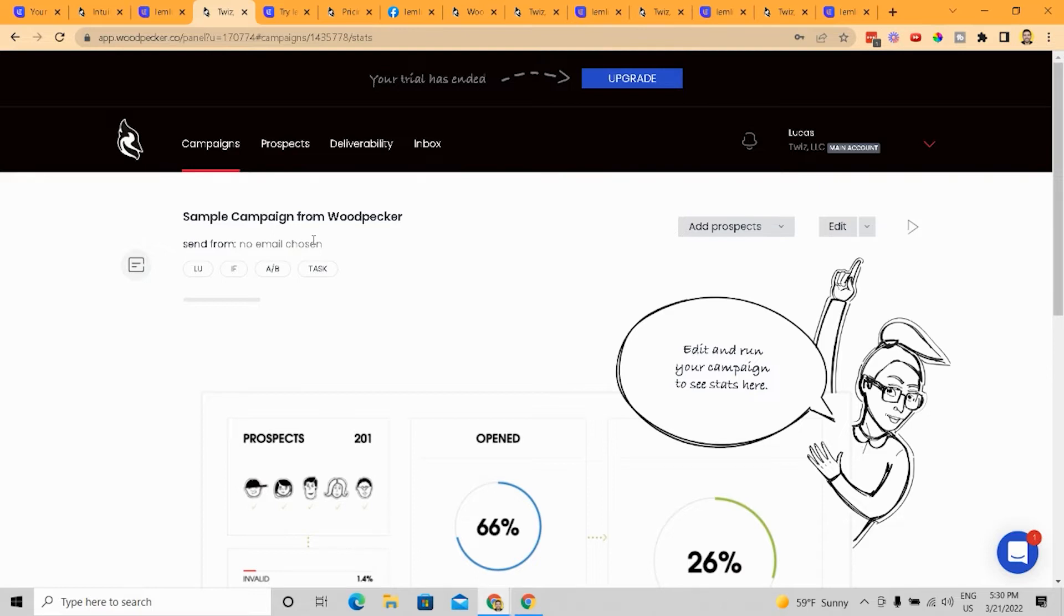So the key is, and you can watch this in some of my previous videos, the key to cold email outreach is to have multiple domains that are warmed up that are considered alternate domains. So domains that are not actually your main email domain.